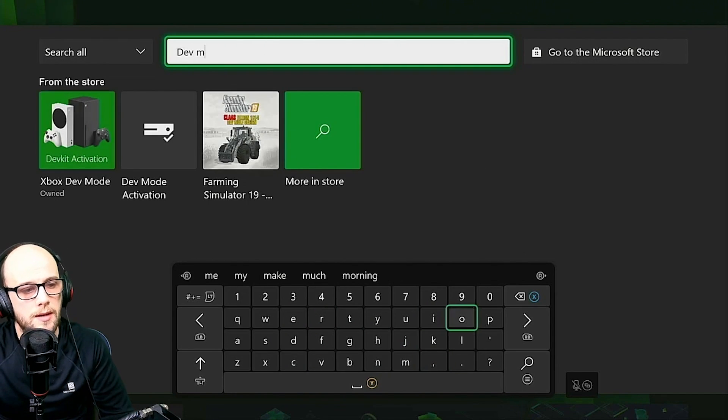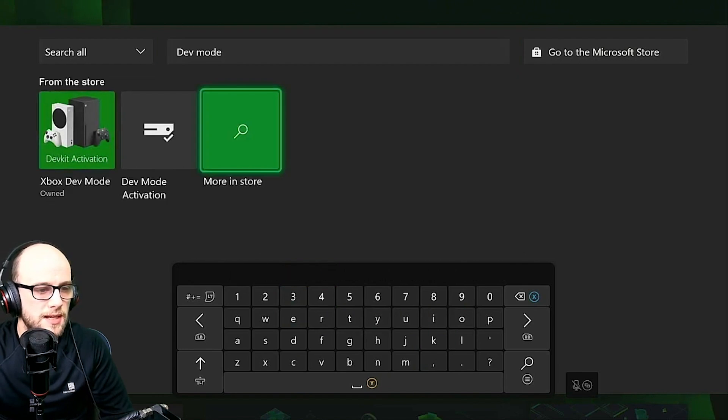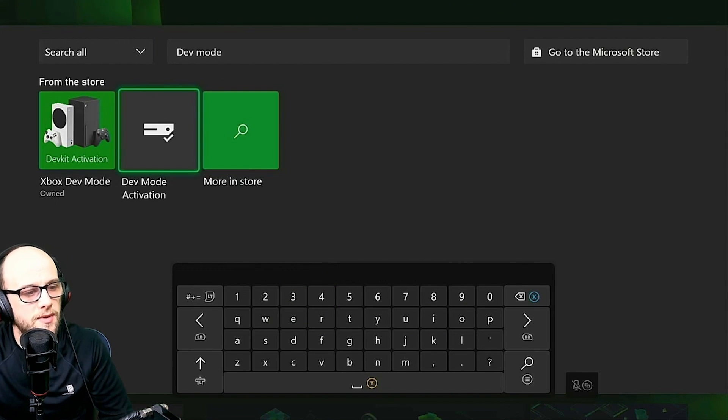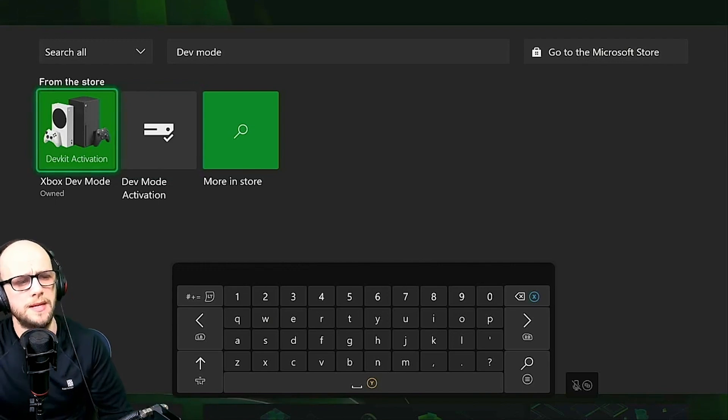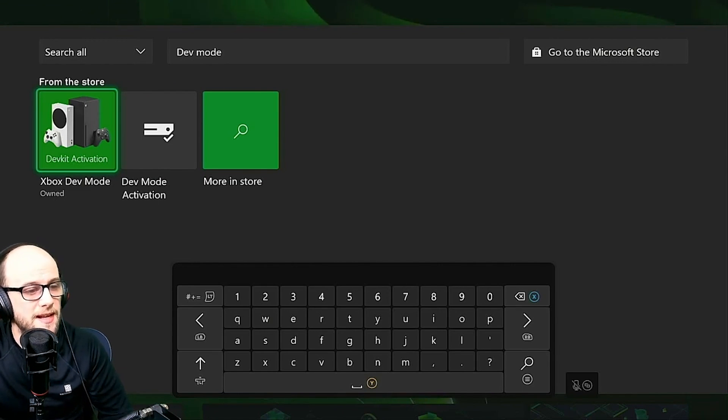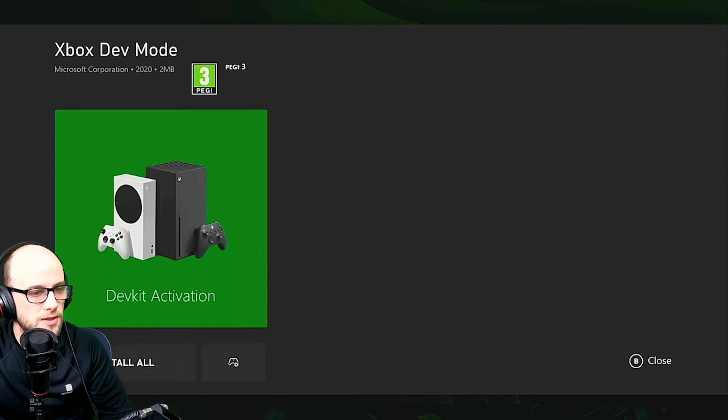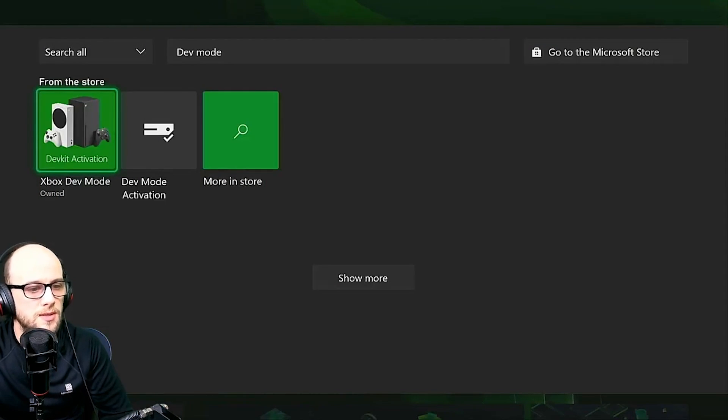And as you can see there, we've got two things here. We've got dev mode activation, which is for the Xbox One, and we've got the Xbox dev mode with the lovely picture of the Xbox Series S and the Xbox Series X. That is the one that you want. Click on that and click install all. And then we wait for that to install.